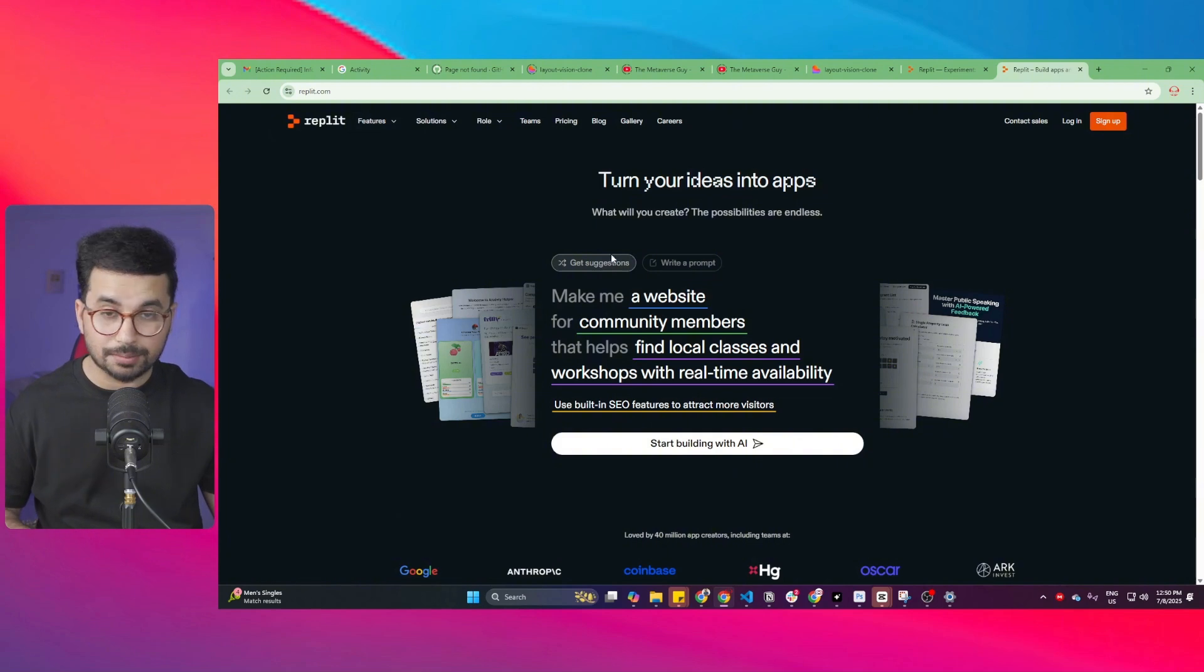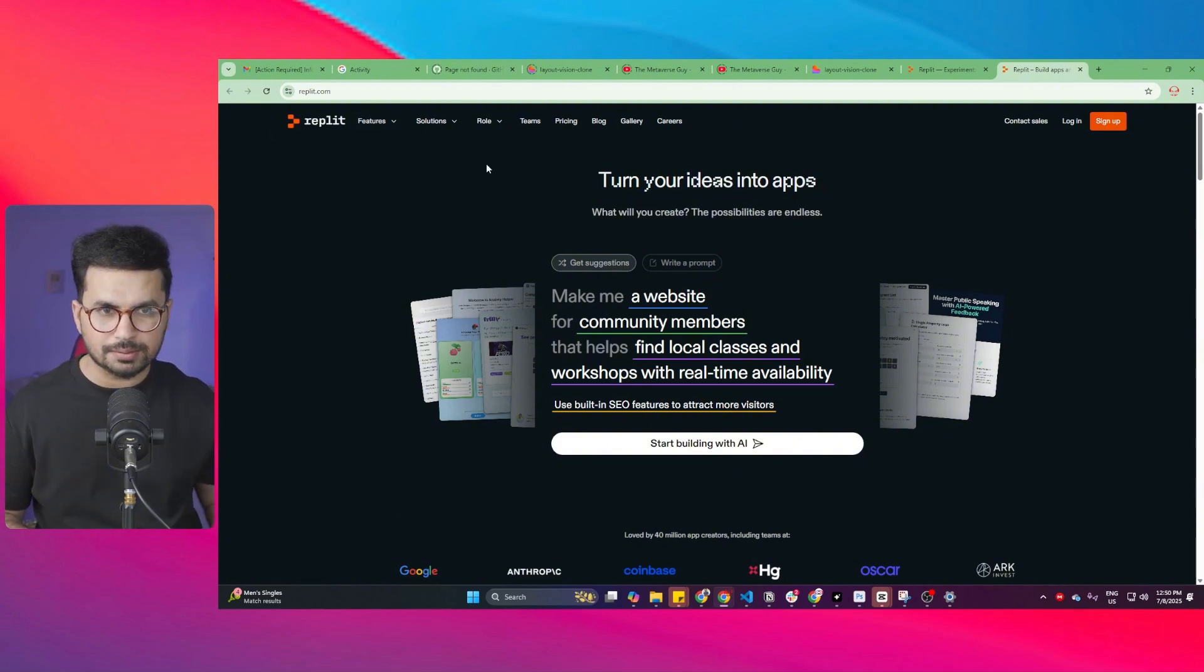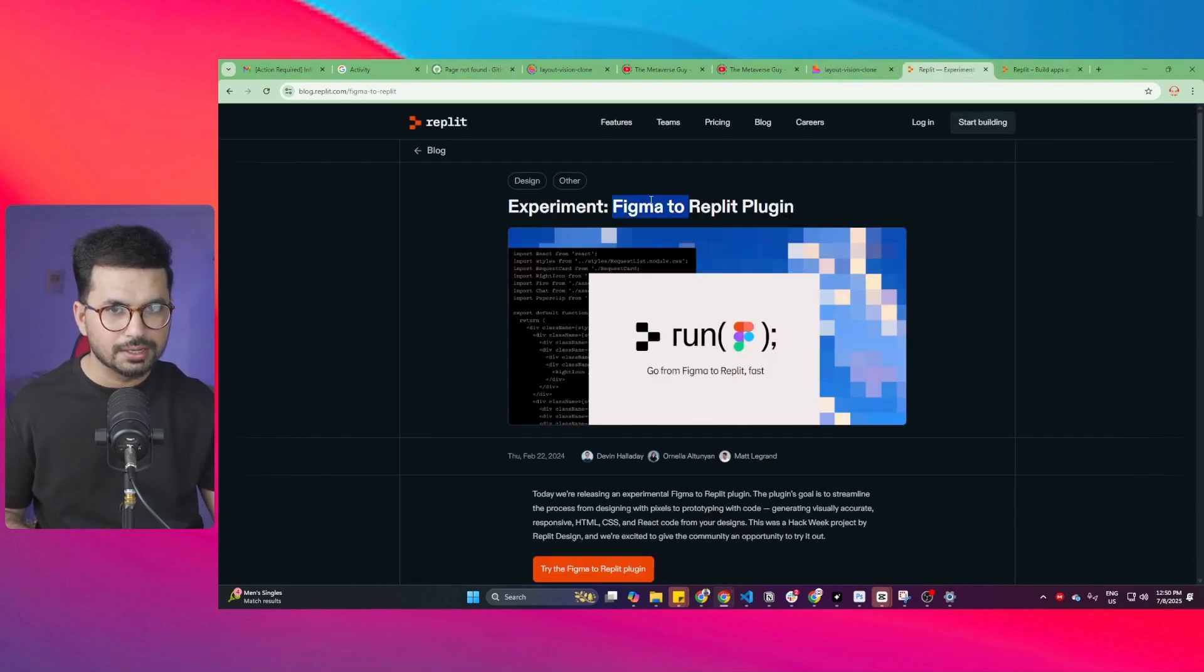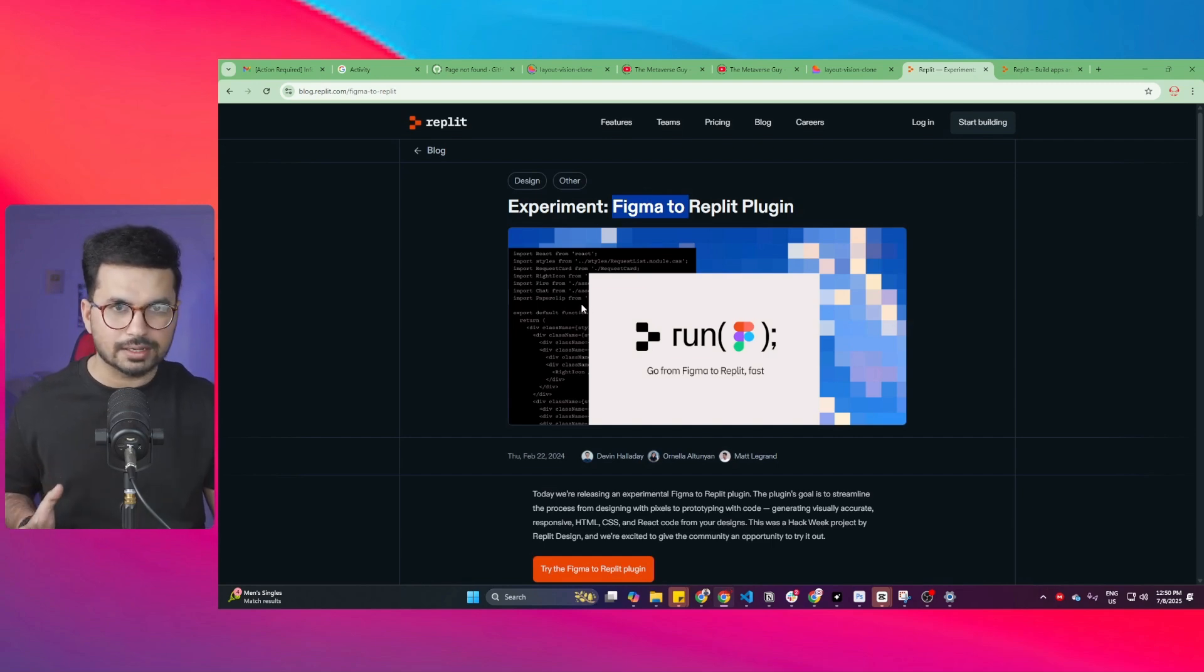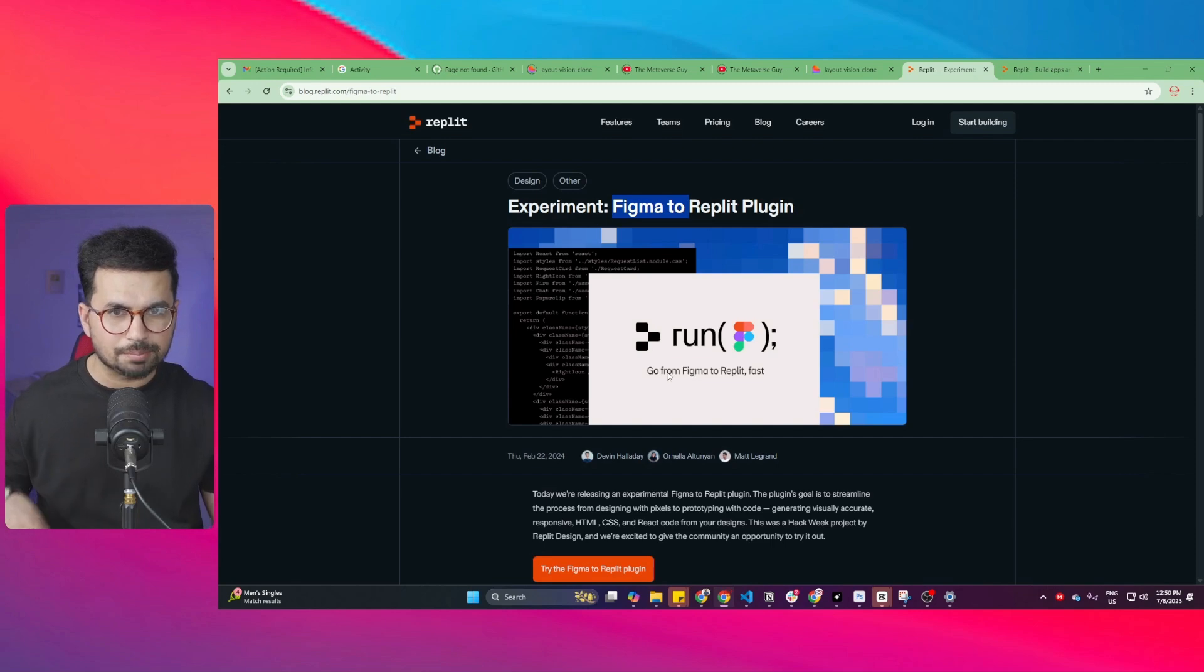So this is Replit. Replit is an AI agent that can help you build websites and mobile apps by simply giving it prompts. Recently Replit has introduced this Figma integration where you can now convert Figma designs into fully functional code using Replit with just one simple click.